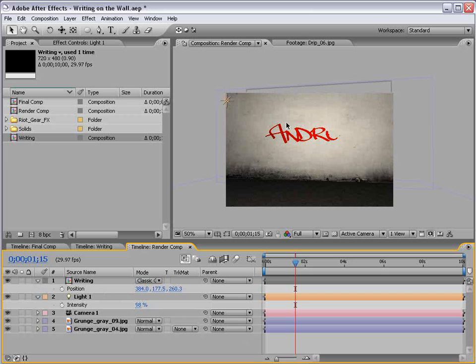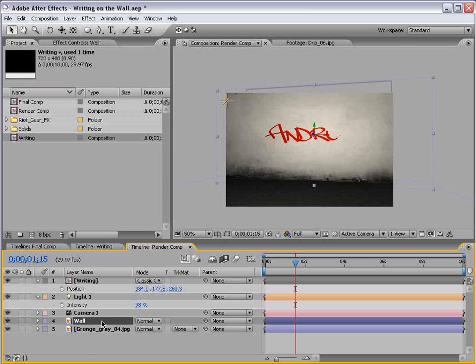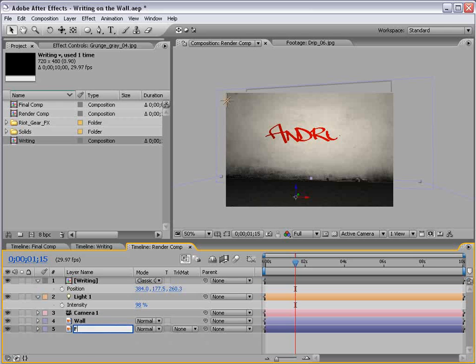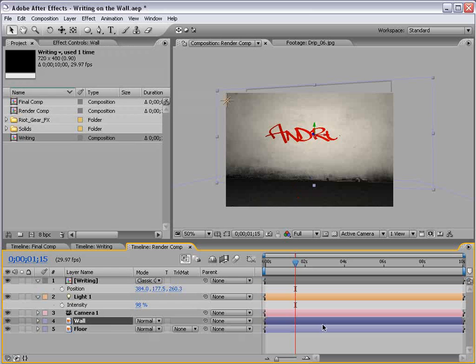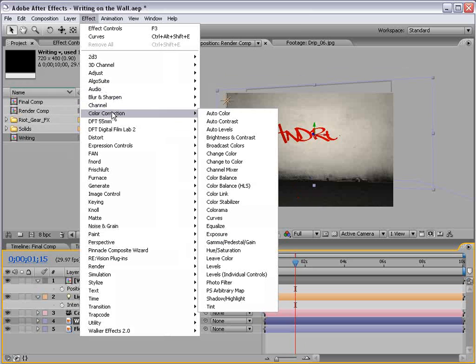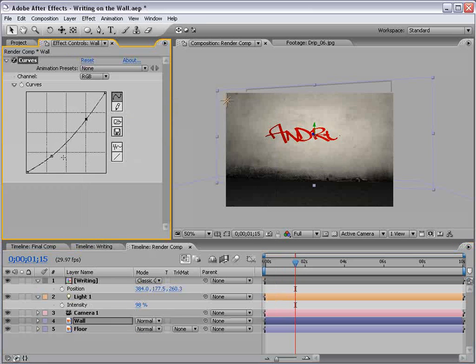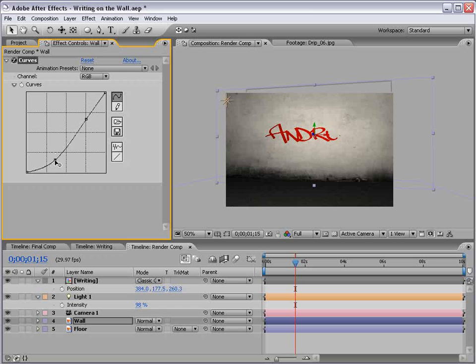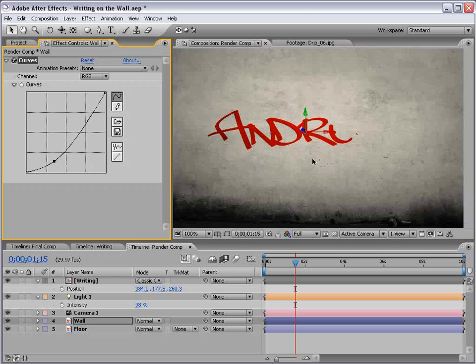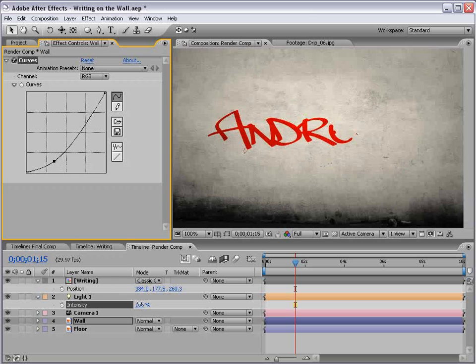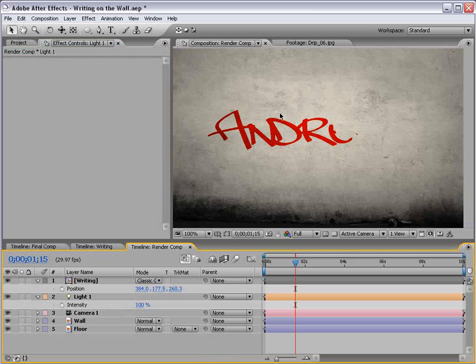And also, I like to change the transfer mode to classic color burn. Now, our scene is a little hot, so let's bring the intensity of the light down. And also, let's add some contrast to our background layer. We'll call this the wall, and we'll call this the floor. So, with the wall layer selected, I'm going to choose Effect, Color Correction, Curves, and just give it a little contrast curve. Let's see. It's pretty bright as it is, so. And we just have to darken it a little bit. So, that looks pretty good. And let's play with the intensity of the light. Pretty much 100% looks to be the number.